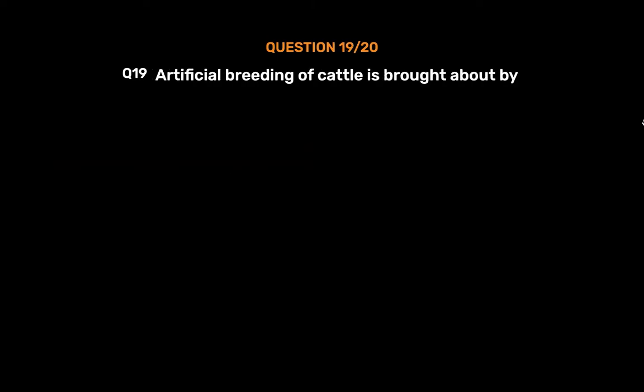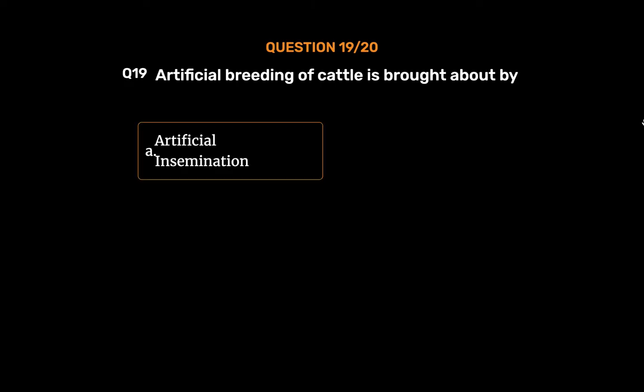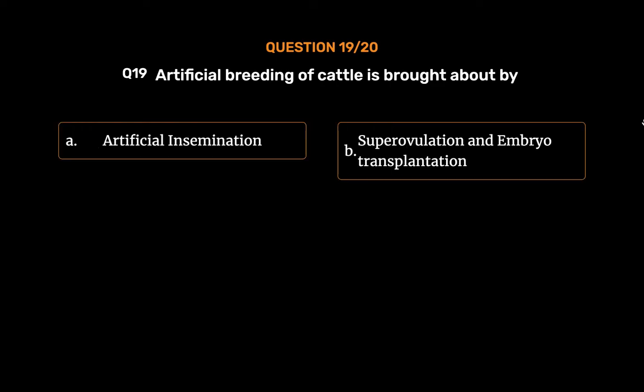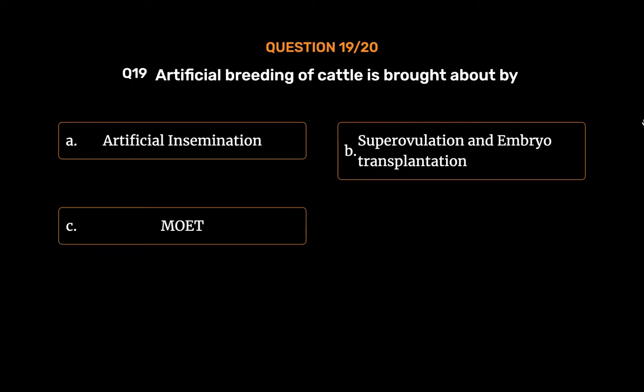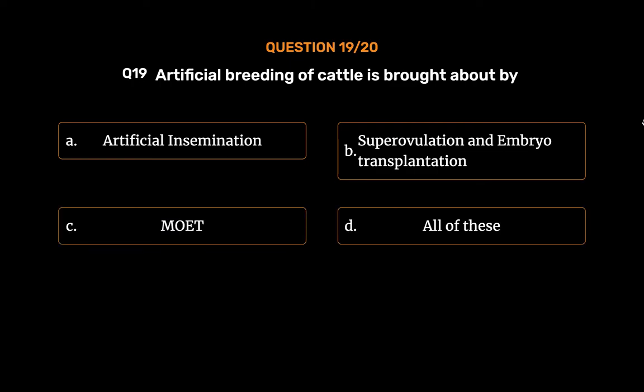Question 19: Artificial breeding of cattle is brought about by — Option A: Artificial insemination. Option B: Superovulation and embryo transplantation. Option C: MOET. Option D: All of these.